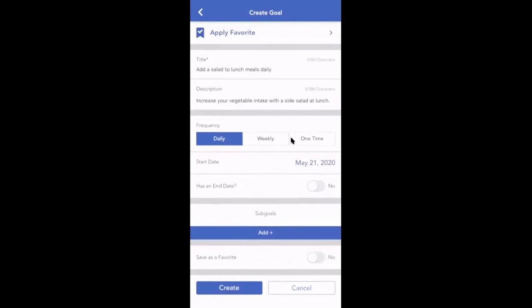You'll also be able to create a new goal from the mobile app and set it as a favorite if it is not already. Click create to add your goal.